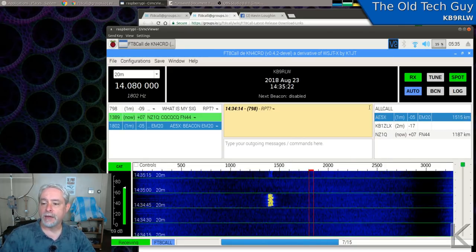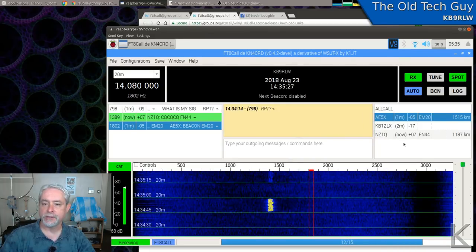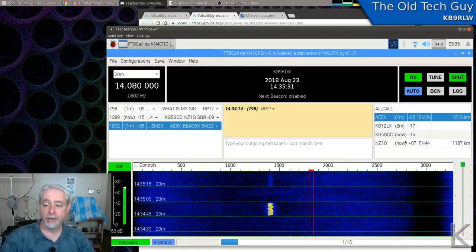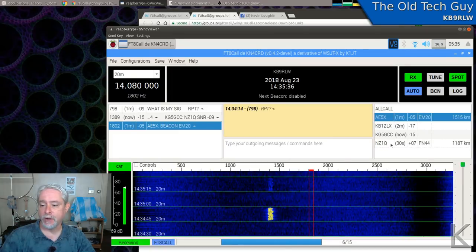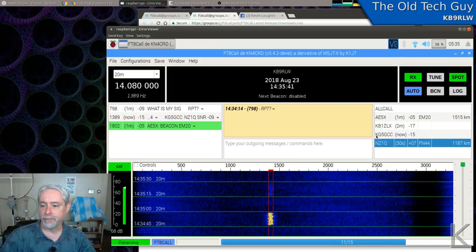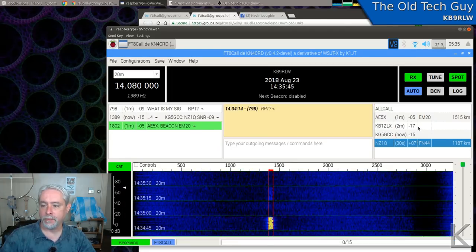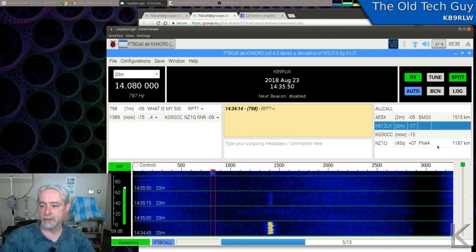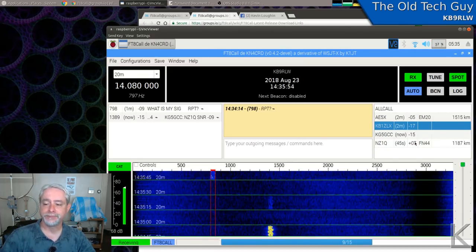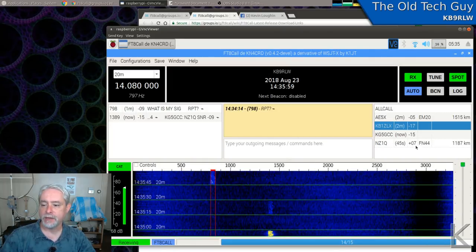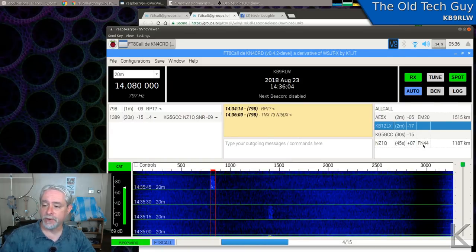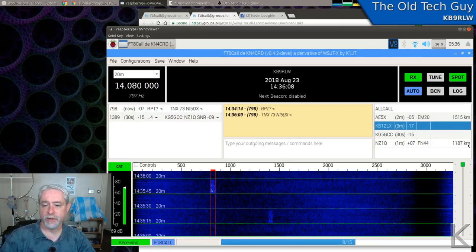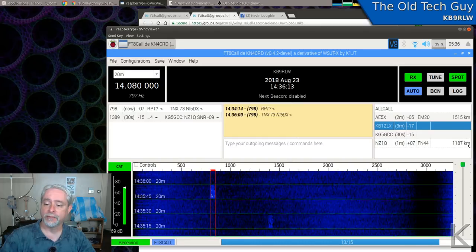Over here on the right, this window that has all call at the top, that's the heard list. That's the stations that you have copied, that you've heard in the band segment. So right now, like it says now, NZ1Q, it just heard that station. KB1ZLX was heard two minutes ago. And then there is information about what they sent, or what they were talking about. Their grid location, how far away they are, and their signal report, right? It's like NZ1Q was heard 45 seconds ago. He was a plus 07 dB, very strong. And his grid square is FN44, and he's 1,187 kilometers away from me. There might be a place where I can set that to miles. I'll have to dig through the preferences.